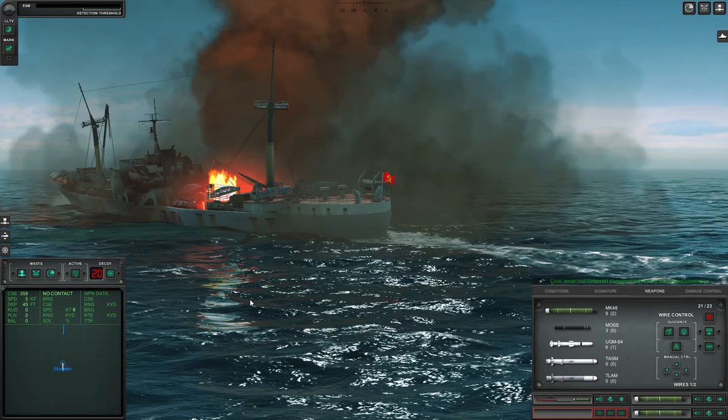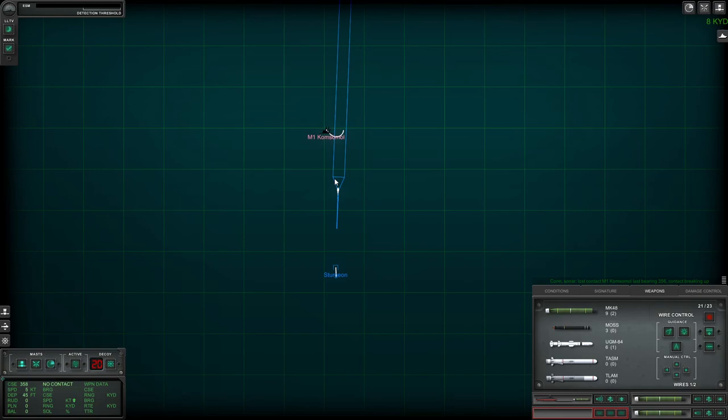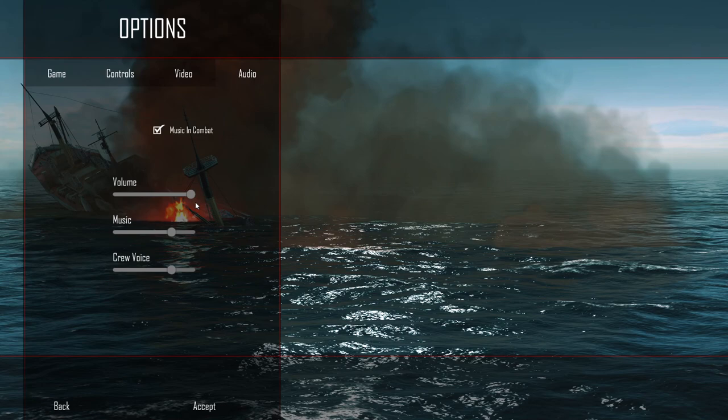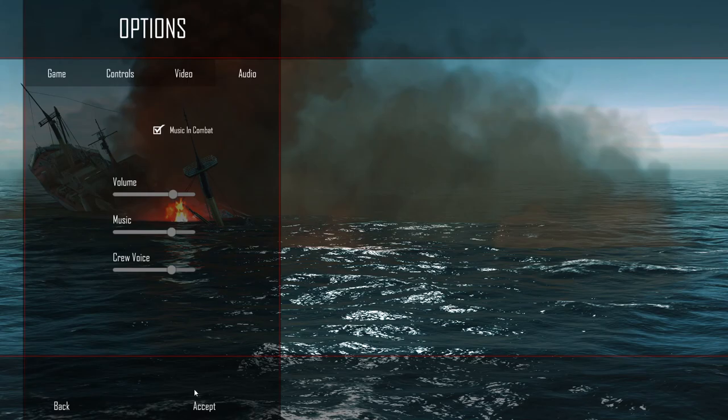So when you lose the contact it'll show you like a little sunk symbol. Here you could see the torpedo was still working its way there. I didn't realize we were 8,000 kilometers away. Anyways this game is for whatever reason being super loud on me. There we go it's a little bit better.